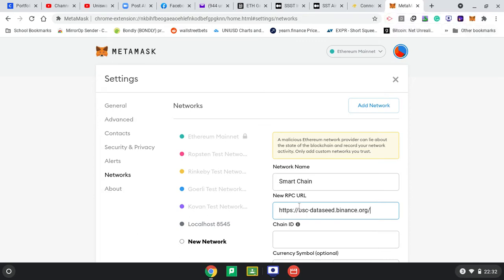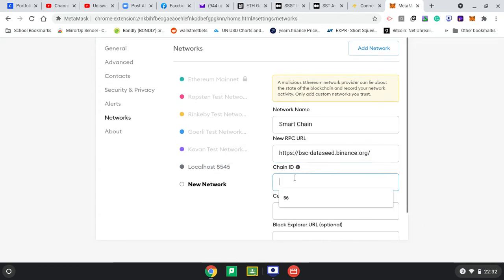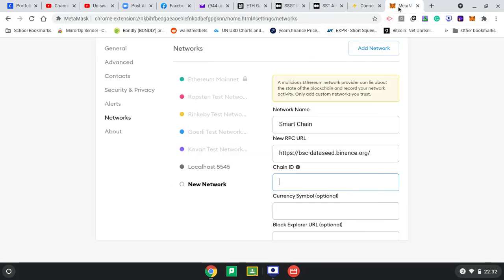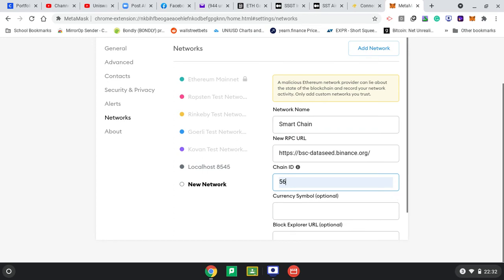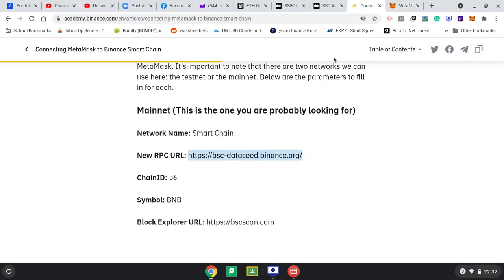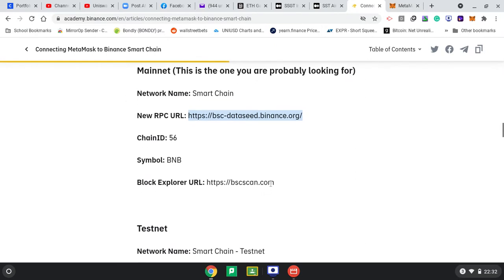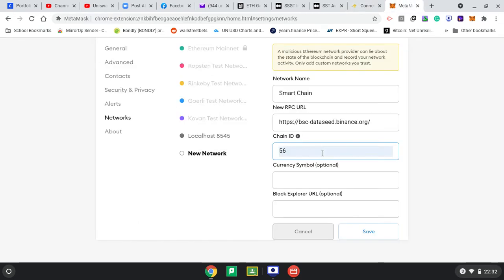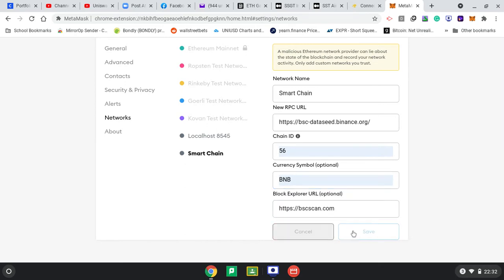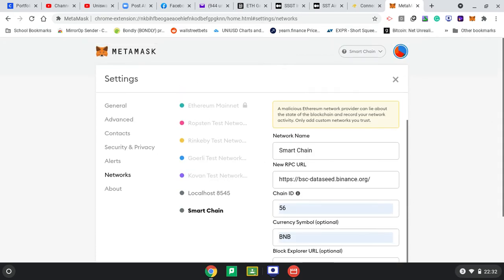Then we want Chain ID 56, because I've done this before on another site. The rest is optional - the block explorer URL, but I'll paste it anyway. The symbol is BNB, copy and paste, and save.